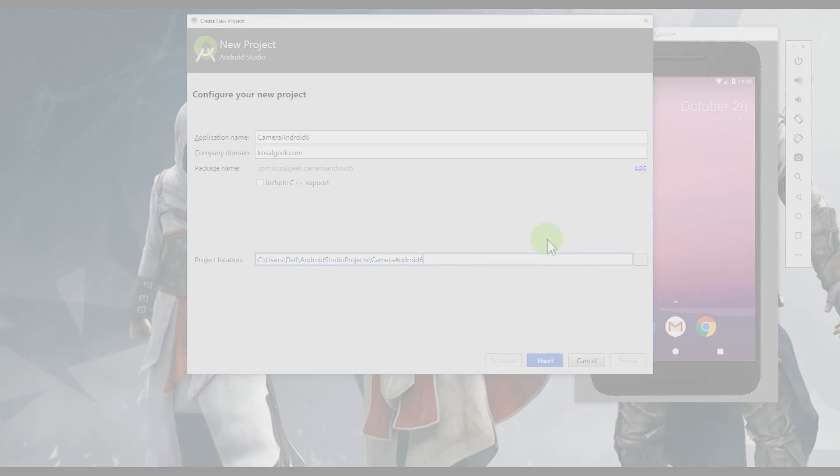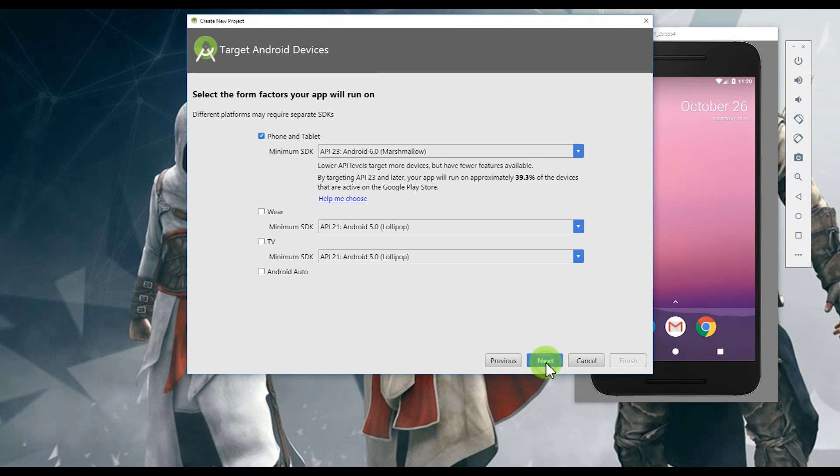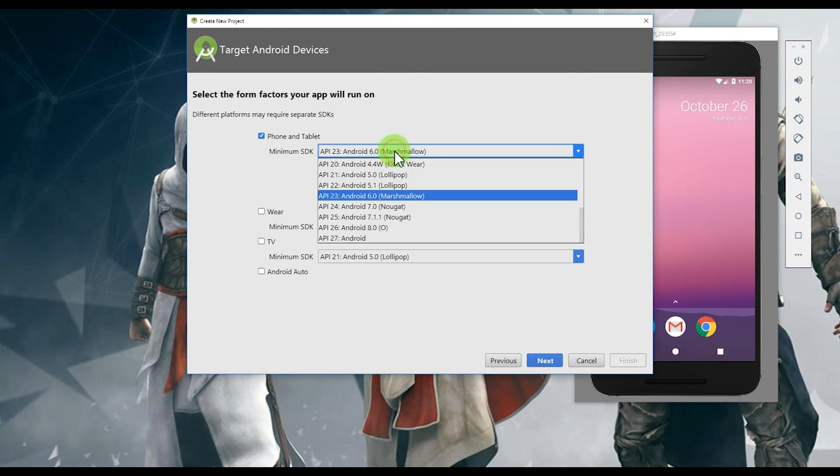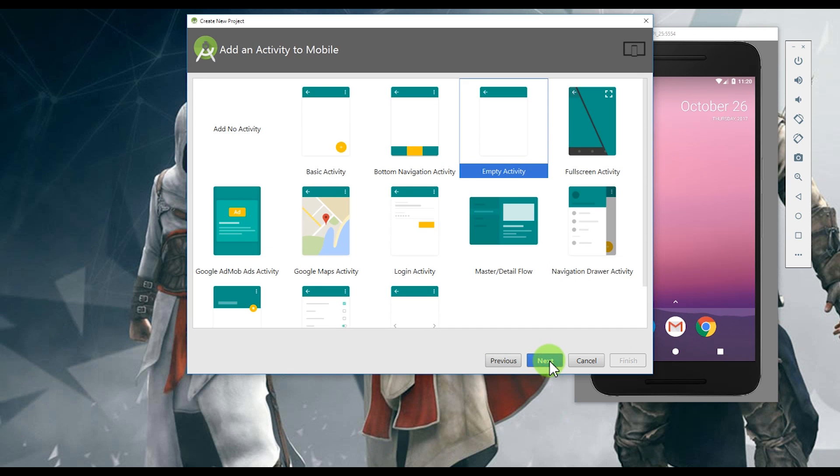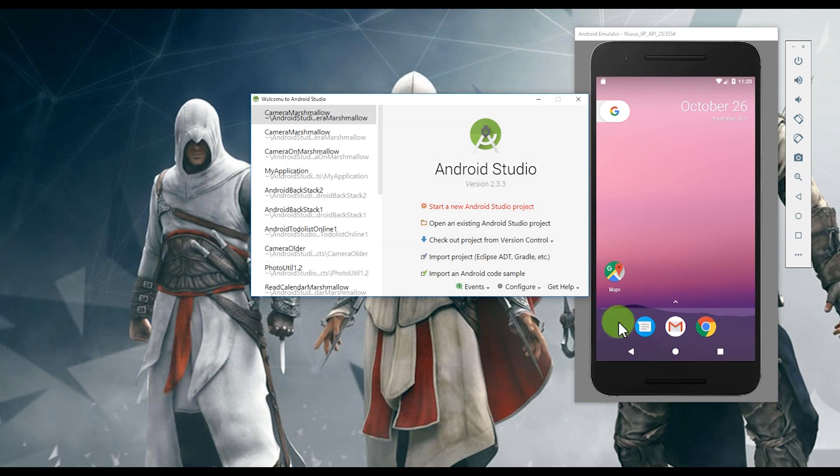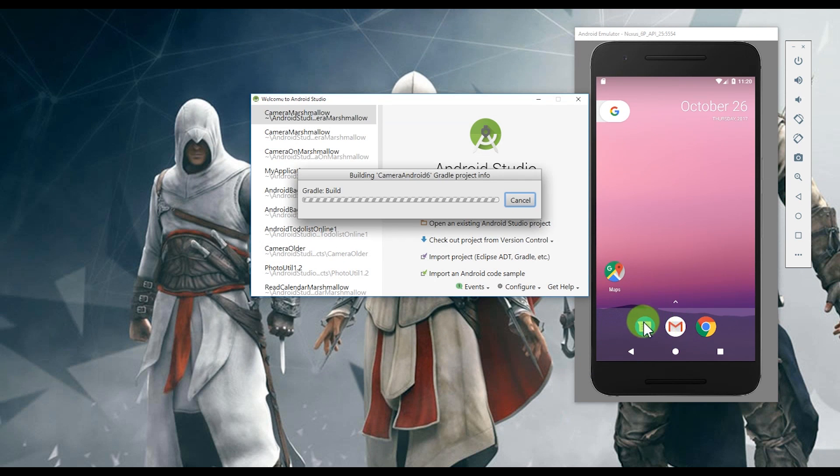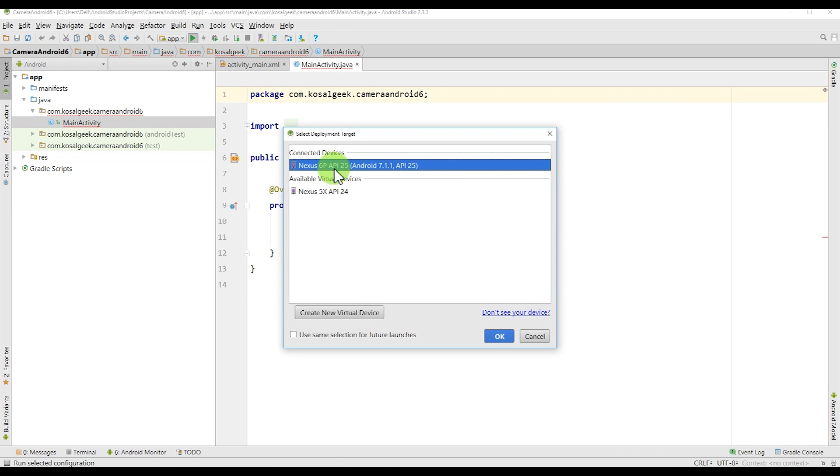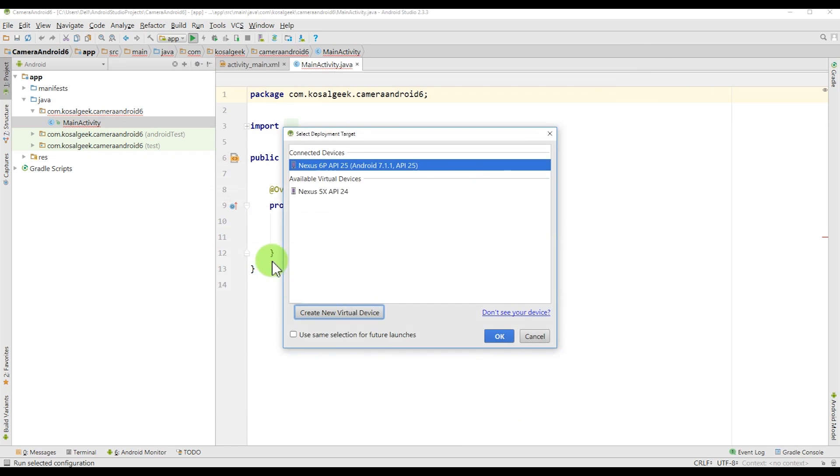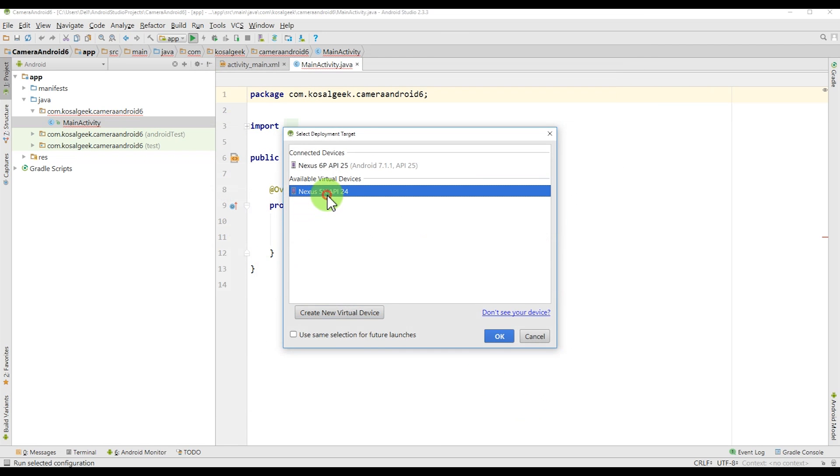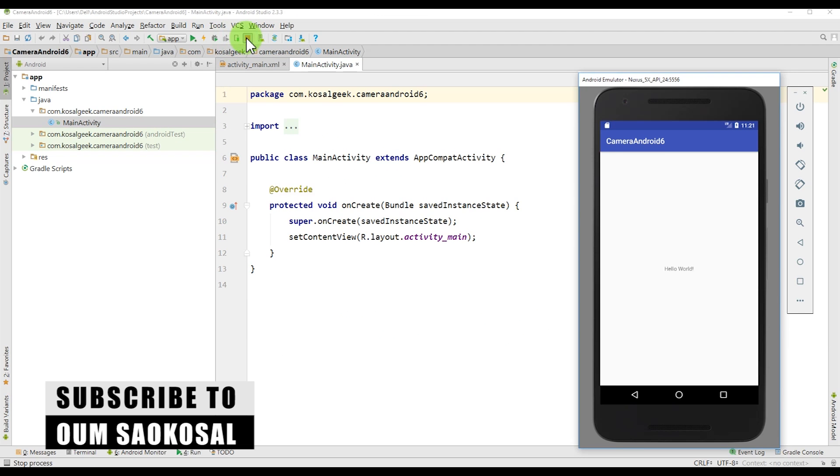First let's create a project, but this time we will use the Android 6, the Marshmallow, because the Marshmallow has the requirement which is different from the older Android. That's why we have to focus on that in this video. And just run on the new API, the 24 or 25. So this is a typical Android app.